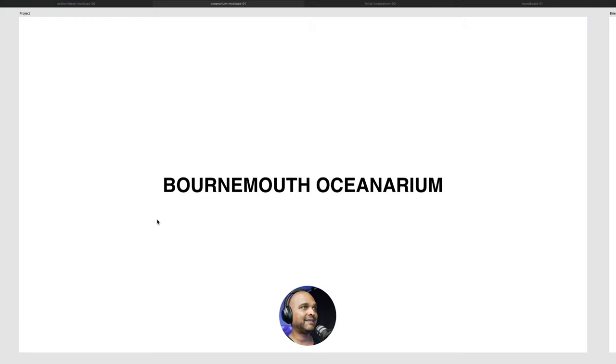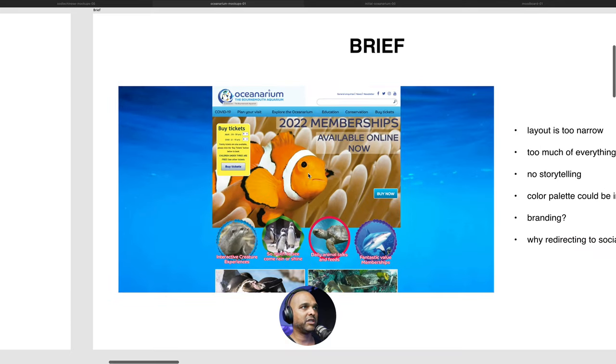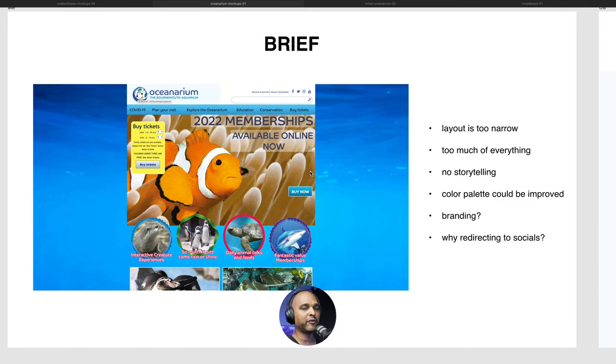The real beauty is that you can create your own kits to reuse again and again. What you do not want to do is use the same kit over and over without changing anything. Let me show you my redesign process. The beginning remains the same: this is our Bournemouth Aquarium redesign. I got a screenshot of the hero section for a mini audit — I'd do a more in-depth audit in real life. Here's the brief: the layout is too narrow, there's too much of everything, no storytelling, the color palette could be improved, and the branding could be improved.